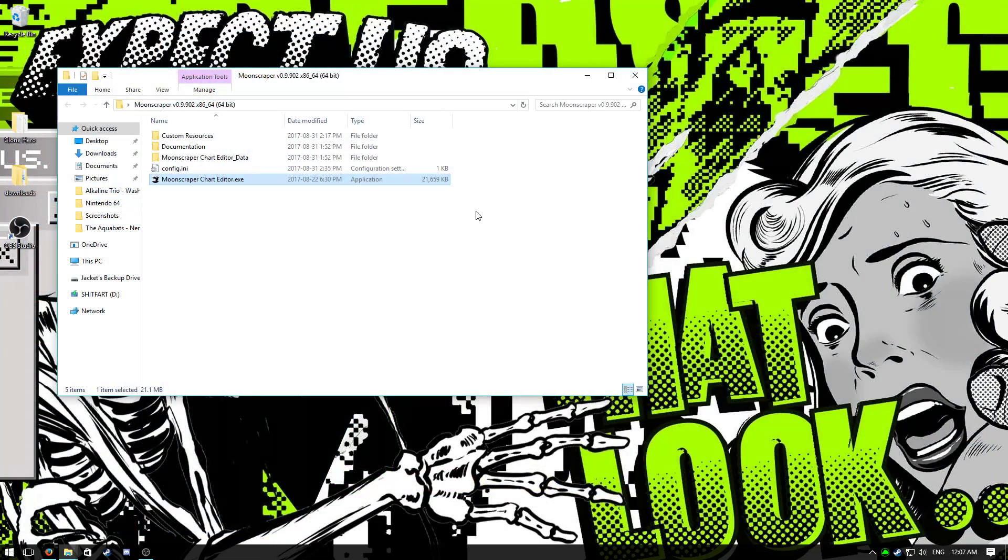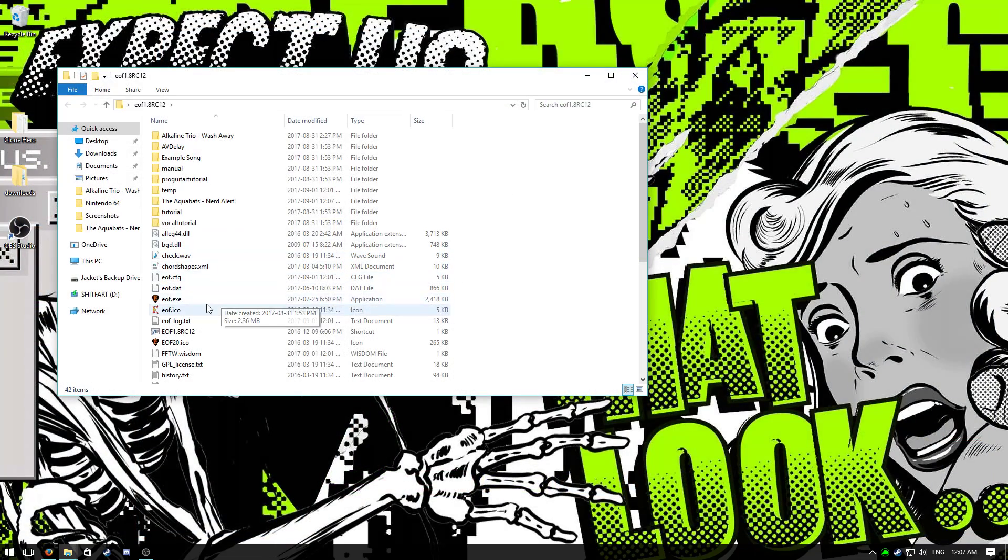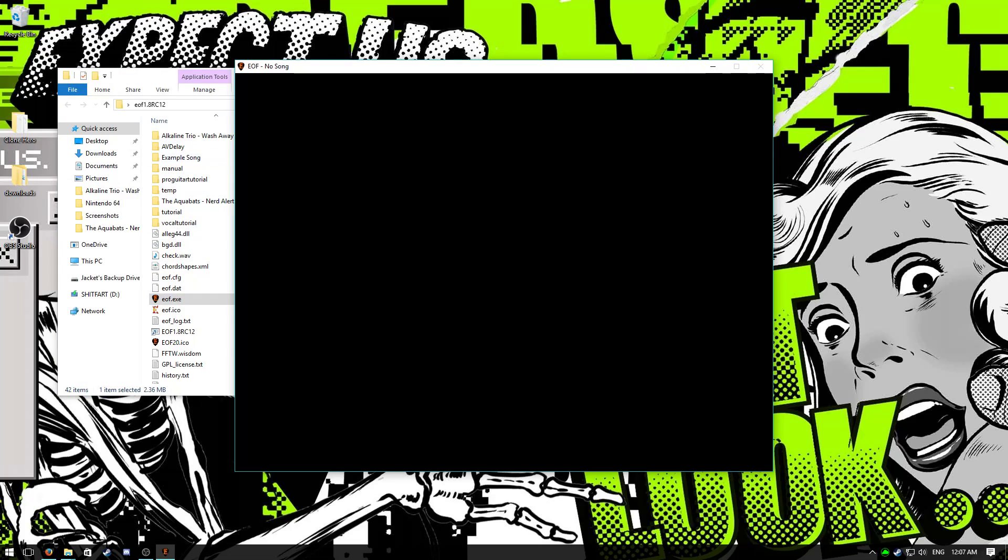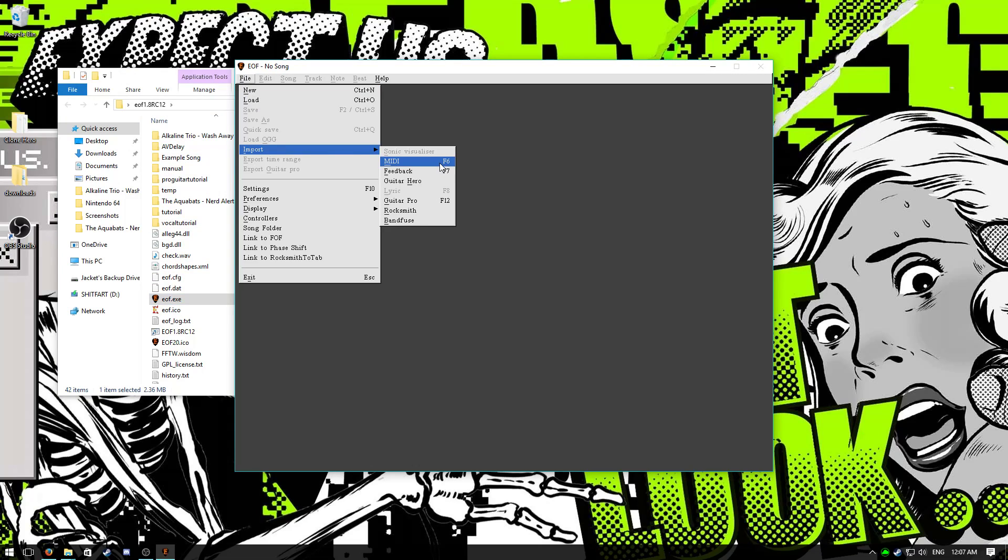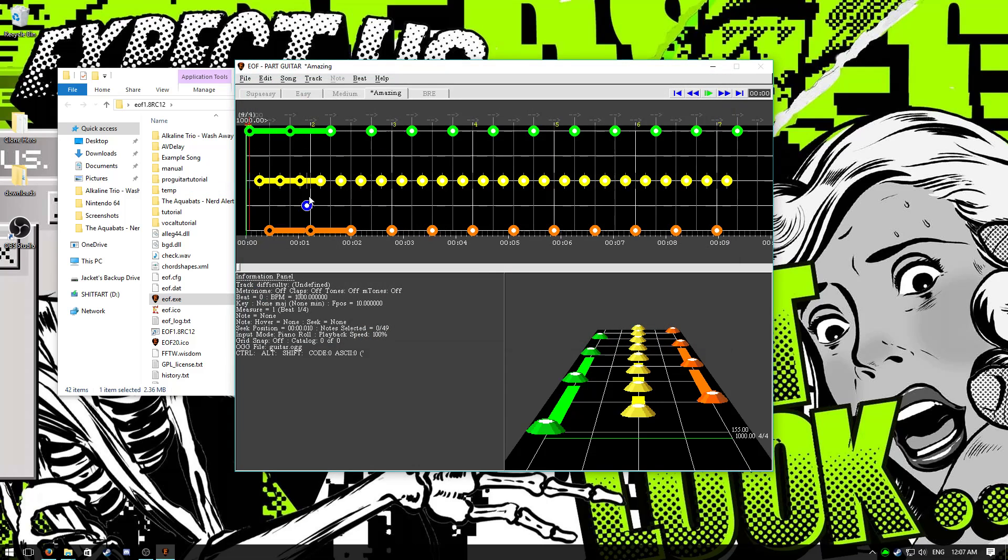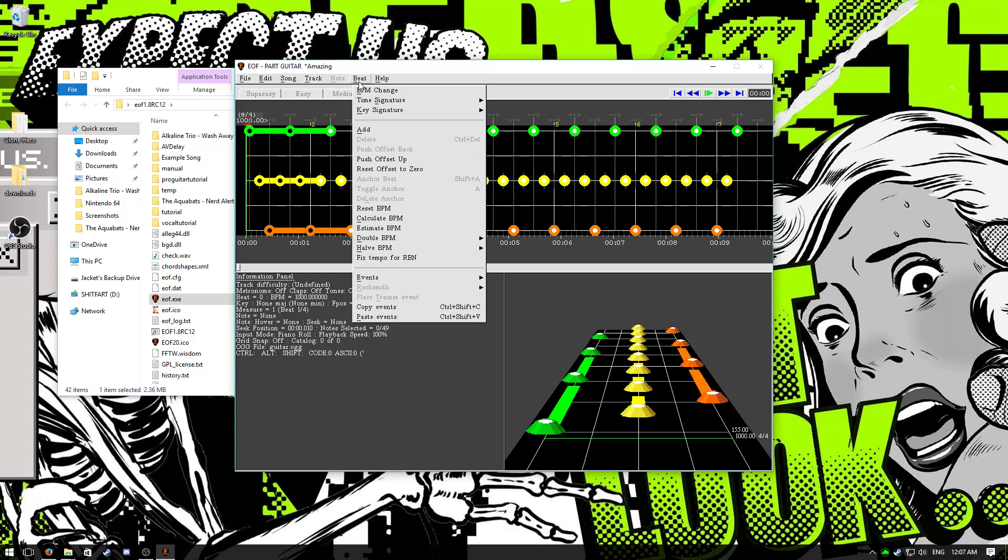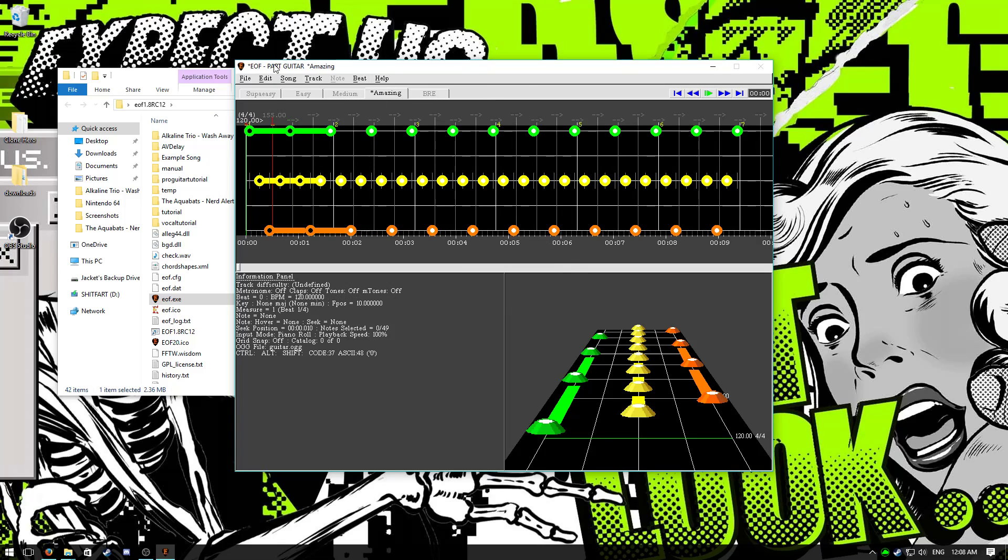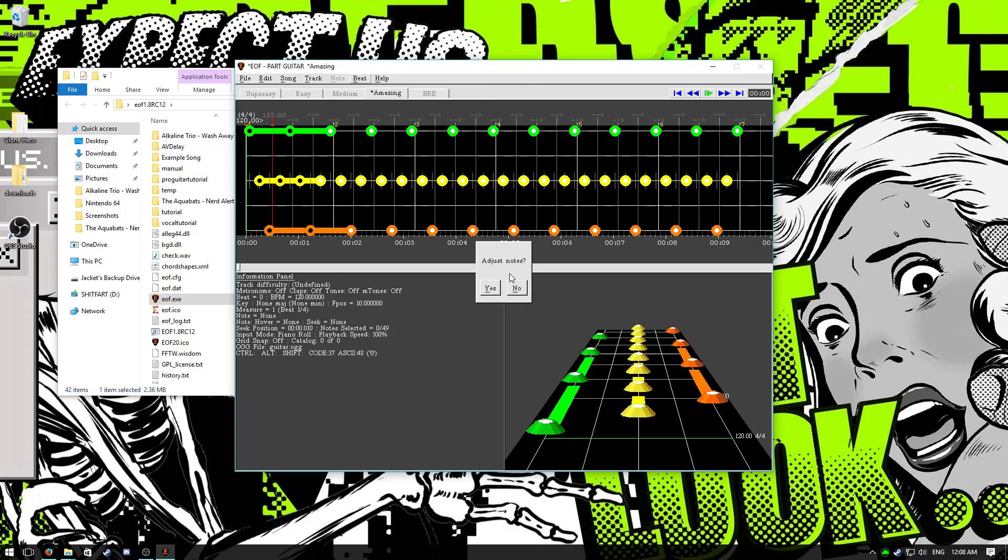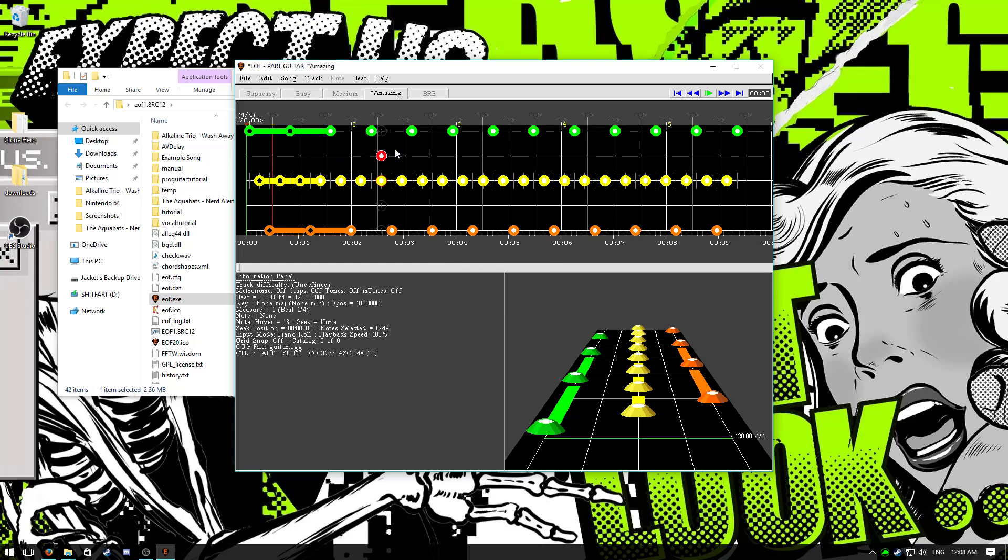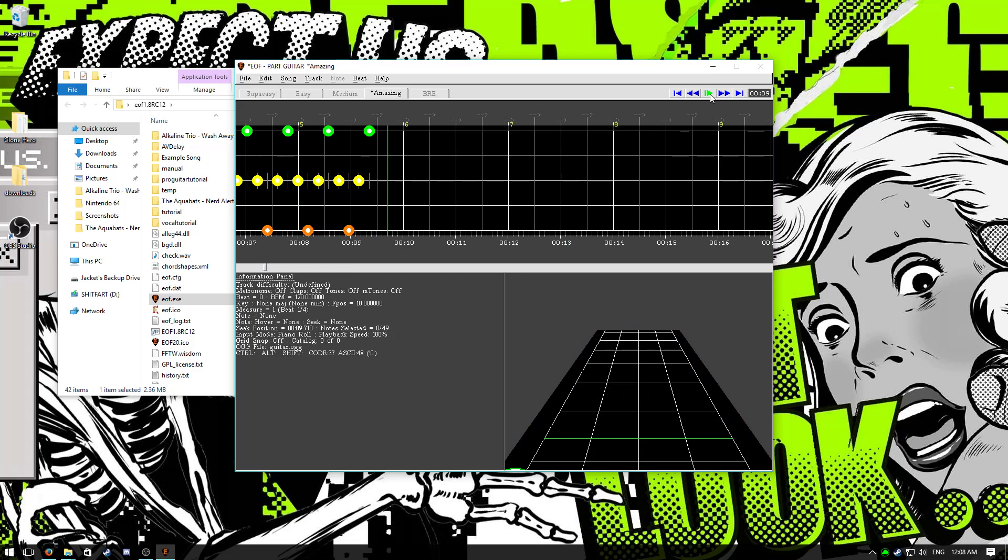Now you want to go back to EOF. Load up the mid file that you just exported by going file import midi and choose nerdalert.mid. You'll see hopefully everything placed properly. And you want to select the first marker, the first beat marker in your song. And then go to beat, BPM change, set it to 120. Hit OK. Beat, reset BPM, adjust notes, no. Respecified BPM changes, OK. And it should reset the entire song to 120 BPM.